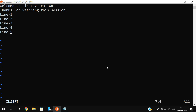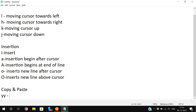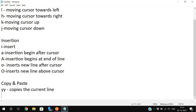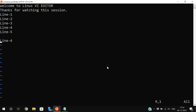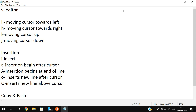For copy and paste: place the cursor on the desired line, go to command mode, and press 'yy' (double y) to copy the current line. Then move the cursor to the desired location and press 'p' to paste. So 'yy' copies the current line and 'p' pastes the copied line. All of these operations must be done in command mode.